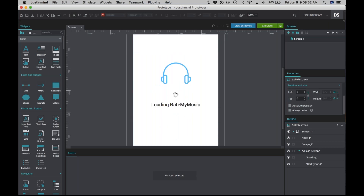The next thing we're going to do is group these items into dynamic panels. Dynamic panels offer a unique ability to simplify your screens by allowing you to switch back and forth between content easily without having to create a bunch of different screens. Since we want this screen to be both a splash/loading screen as well as a login screen, dynamic panels are especially useful here.